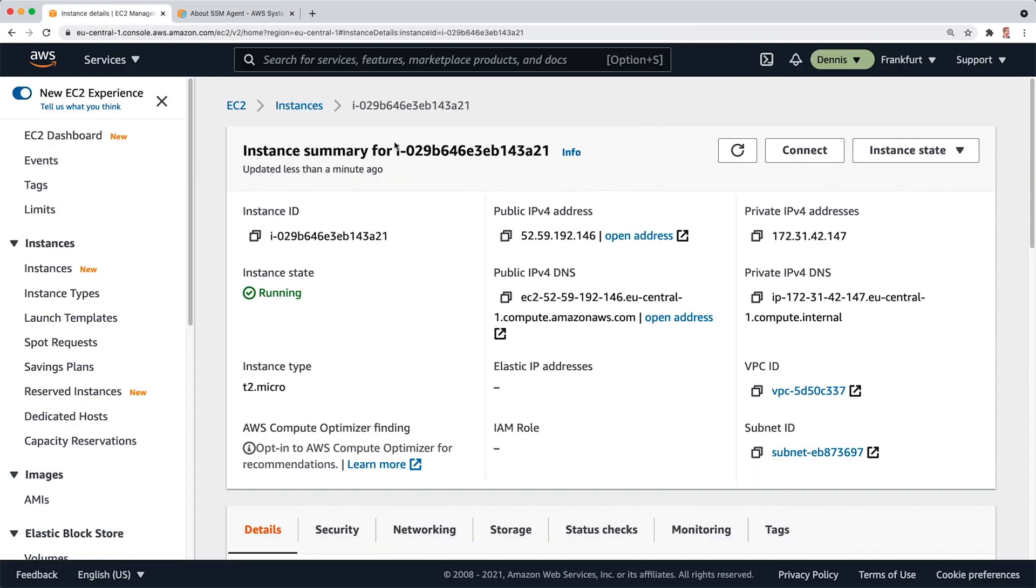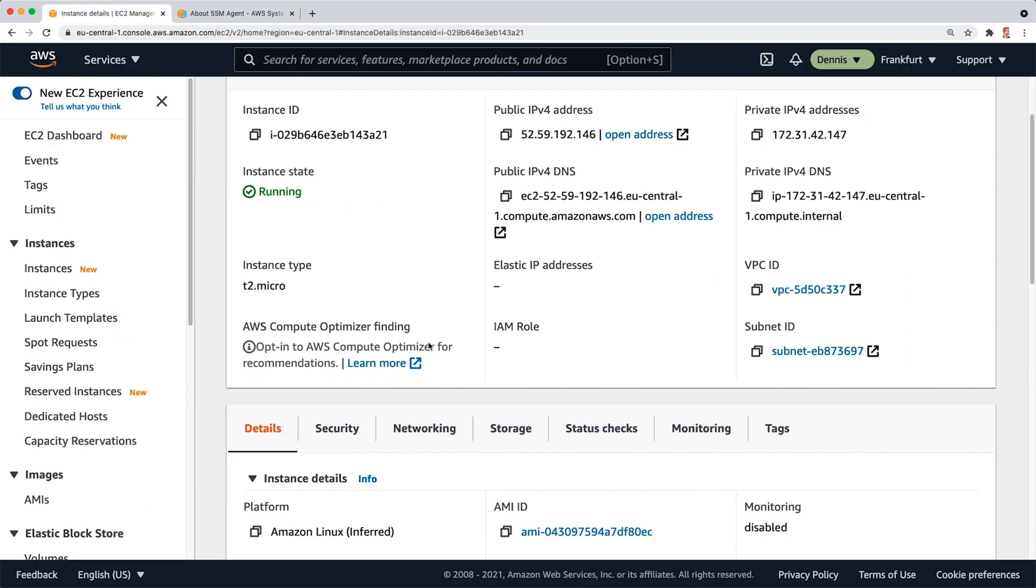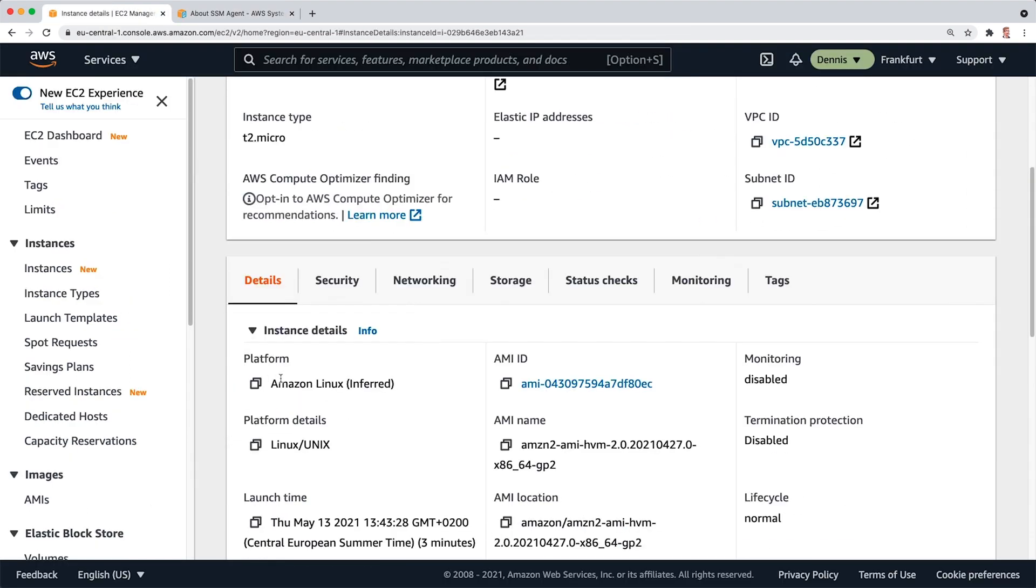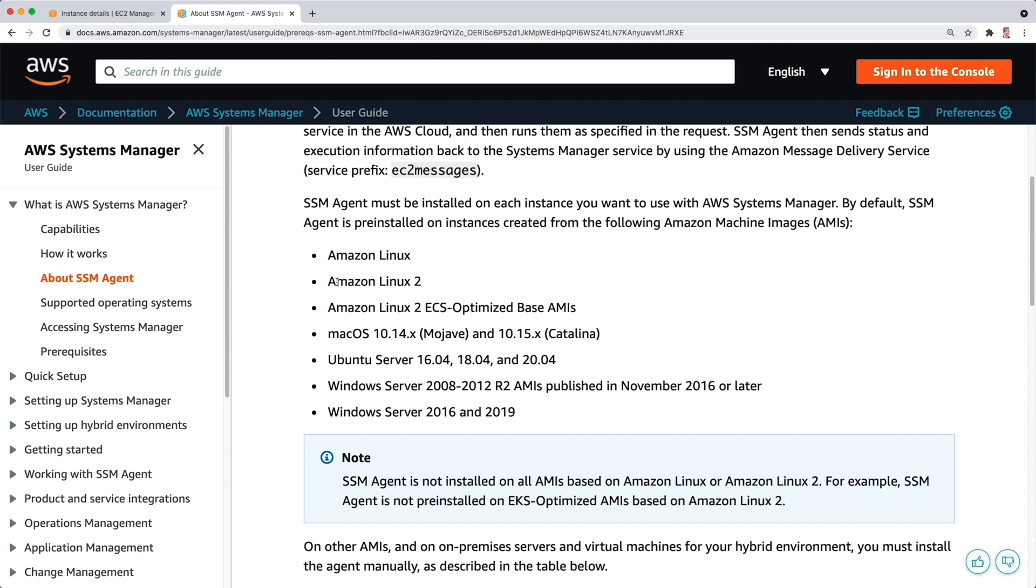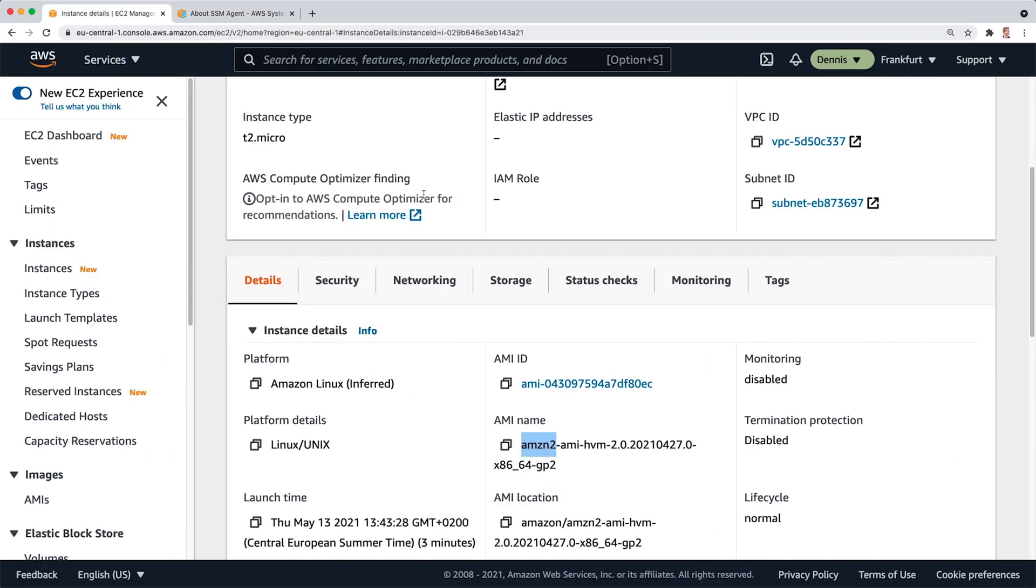So let's have a look. The instance that we are running is using the Amazon Linux platform, specifically the Amazon Linux 2 instance, which is in this list. So we can assume that the agent is running unless we have actively turned it off.